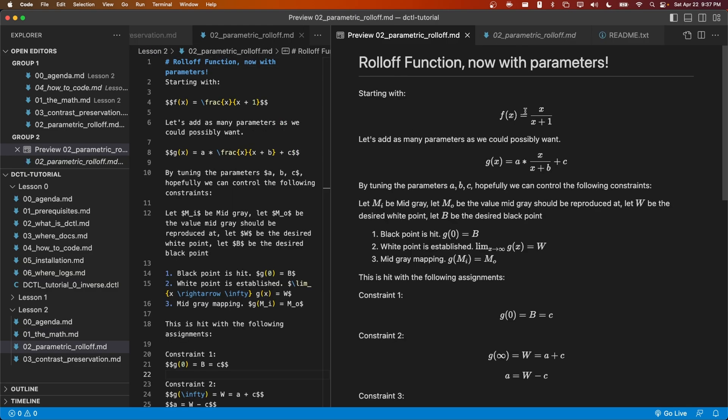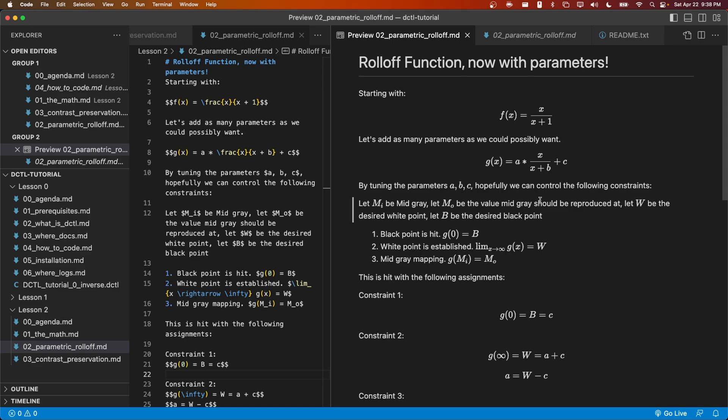As before, let's start out with f(x) = x/(x+1). We can add our own parameters into this function. Here I've written g(x) = ax/(x+b) + c. This gives us three parameters that we can control. Next I'm going to allow the user to specify four different values.